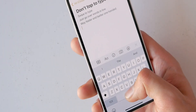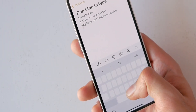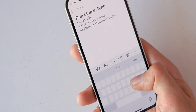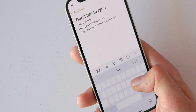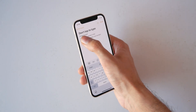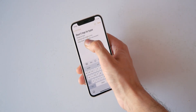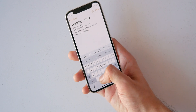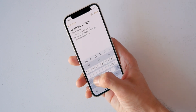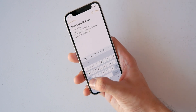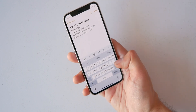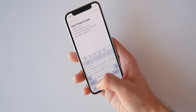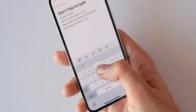Whenever you need to fix a typo, press and hold on the space bar to move the cursor precisely, or you can just pick it up and place it wherever you want. When you need to enter numbers in between your text, instead of switching the keyboard and going back, just press and hold on '123' and slide your finger to the number or symbol you want.